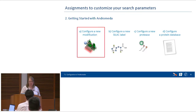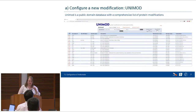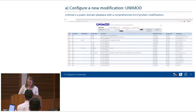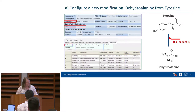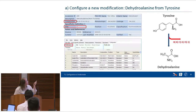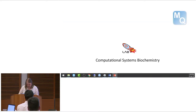Where do you get information about modifications? A common database accessible to everyone online is UniMod. Before we go there, I want to show you which modification we want to add. We picked one that hasn't been configured in MaxQuant yet — dehydroalanine from tyrosine. From UniMod you can find the composition of the modification, the site it sits on, and its name.